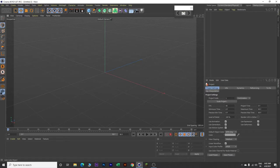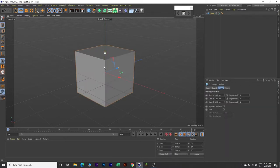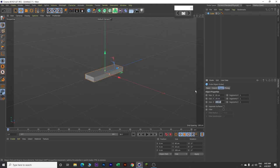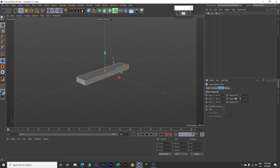Firstly, insert a cube, click here and then resize this. Change this value to 60, Y value to 20, and Z value to 300. And then change segments: keep X as 1, Y make it 3, and Z make it 6.